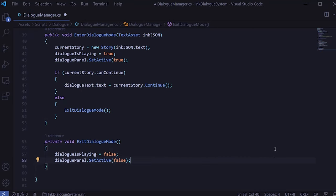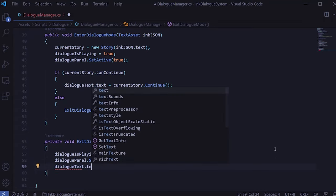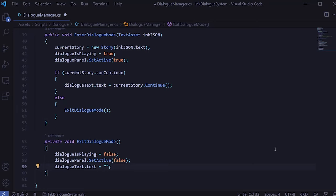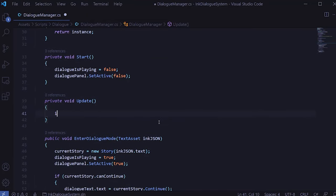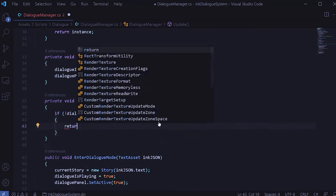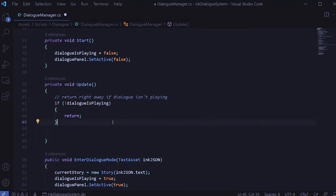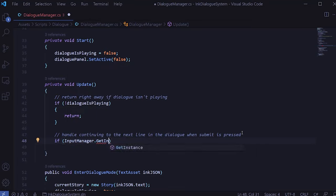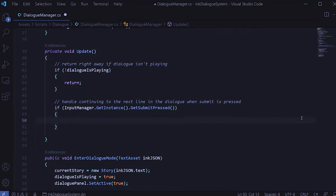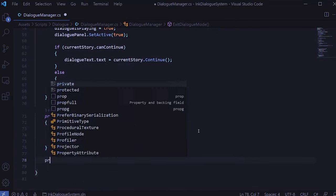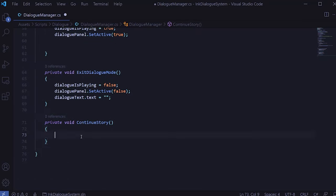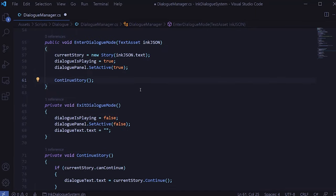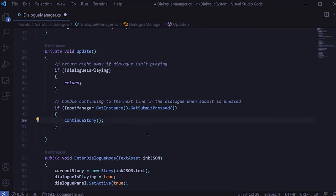We'll create a private method called ExitDialogMode. When we exit, we set dialogIsPlaying to false, set the panel to inactive, and reset the dialog text to an empty string. Next, let's create an Update method to handle traversing the ink story. If dialogue isn't playing at all, we return right away. Otherwise we check for player input on whether they've pressed the submit button. To avoid code duplication, I'll create a new method called ContinueStory and move this chunk of code from EnterDialogMode into ContinueStory, then call ContinueStory in both EnterDialogMode and in Update when the player presses the submit button.